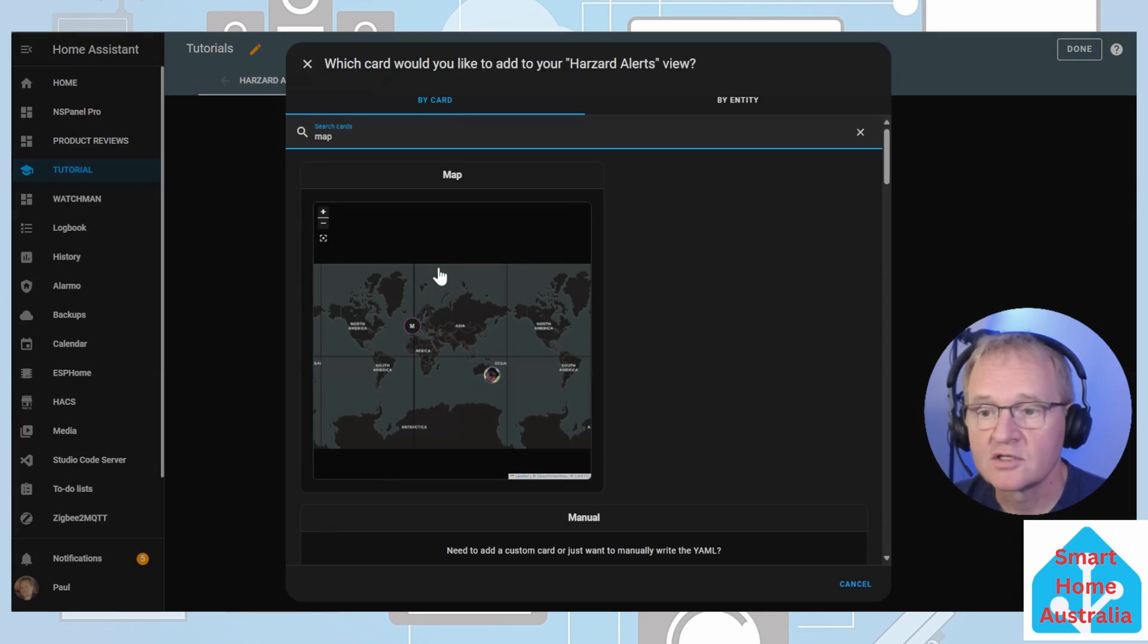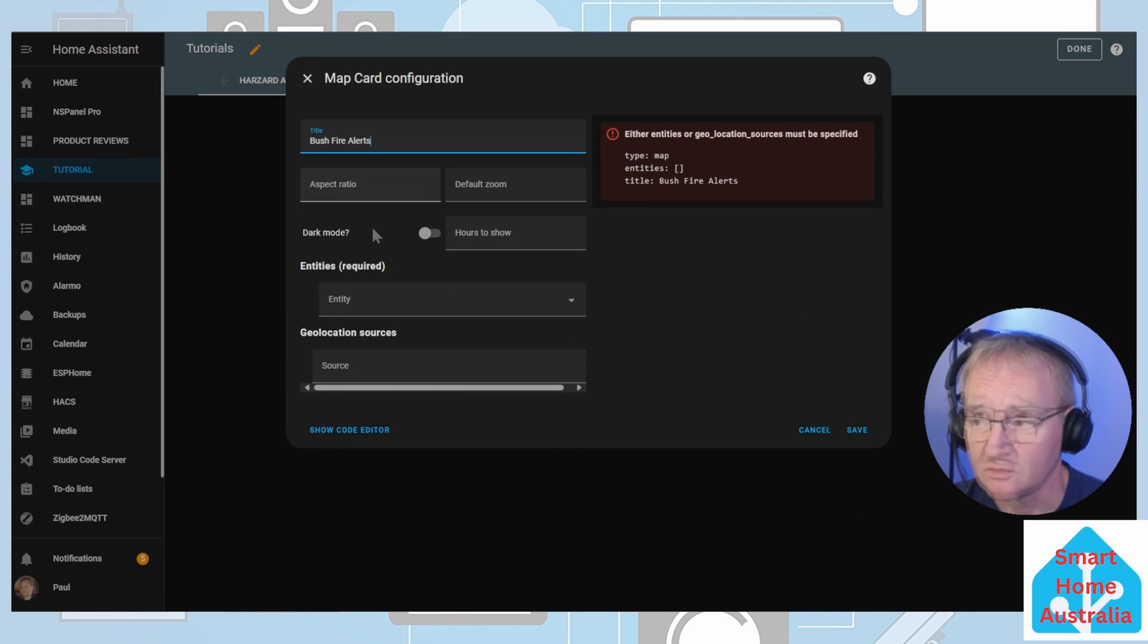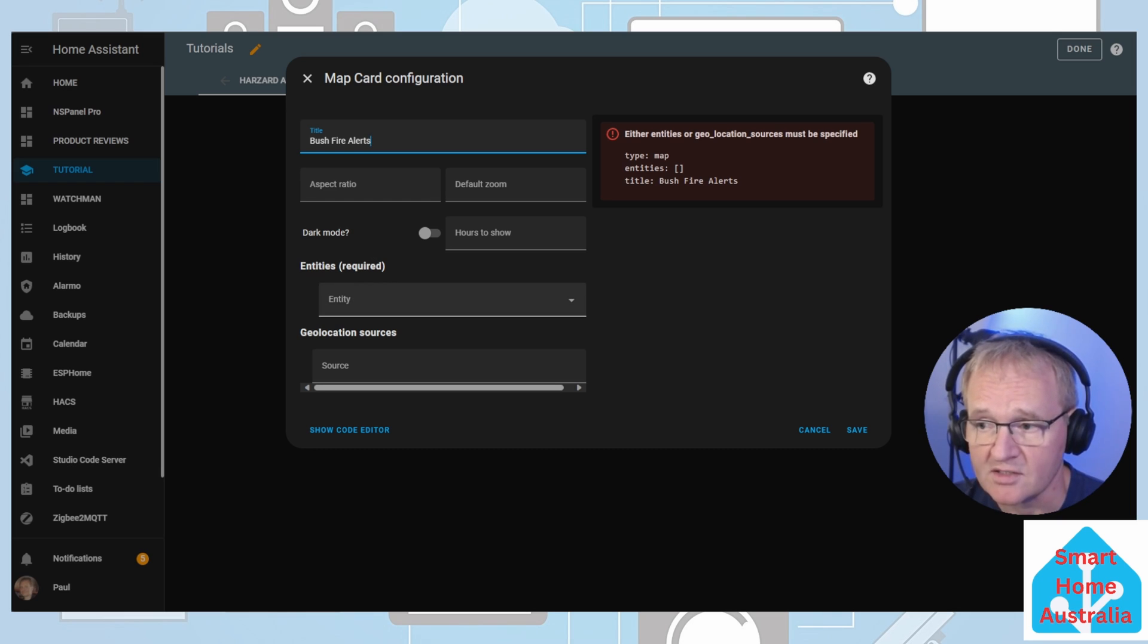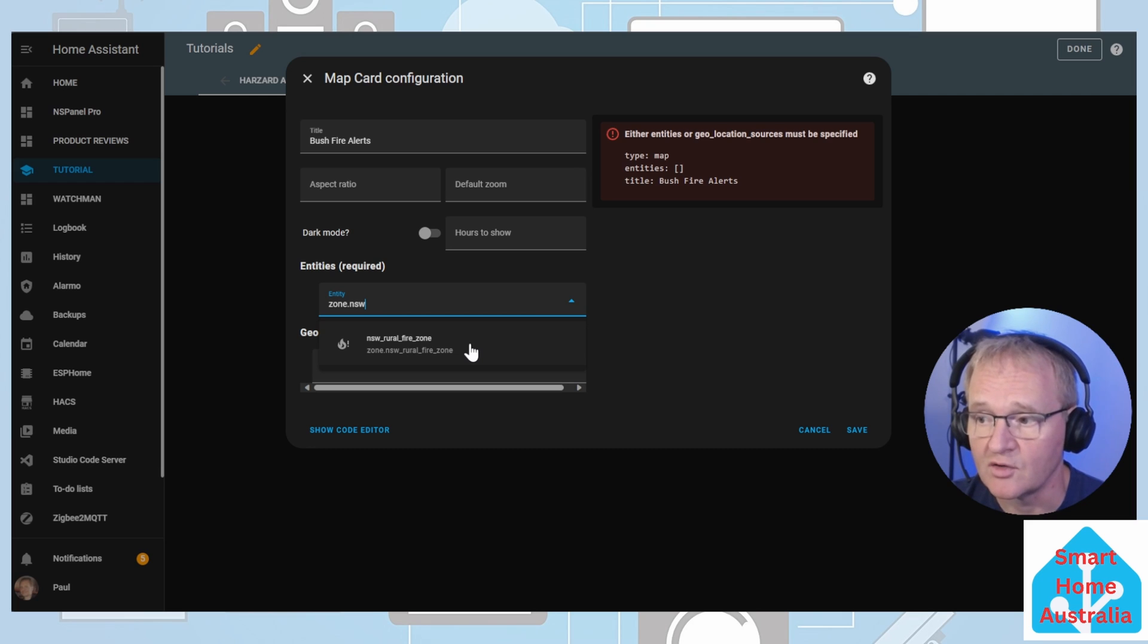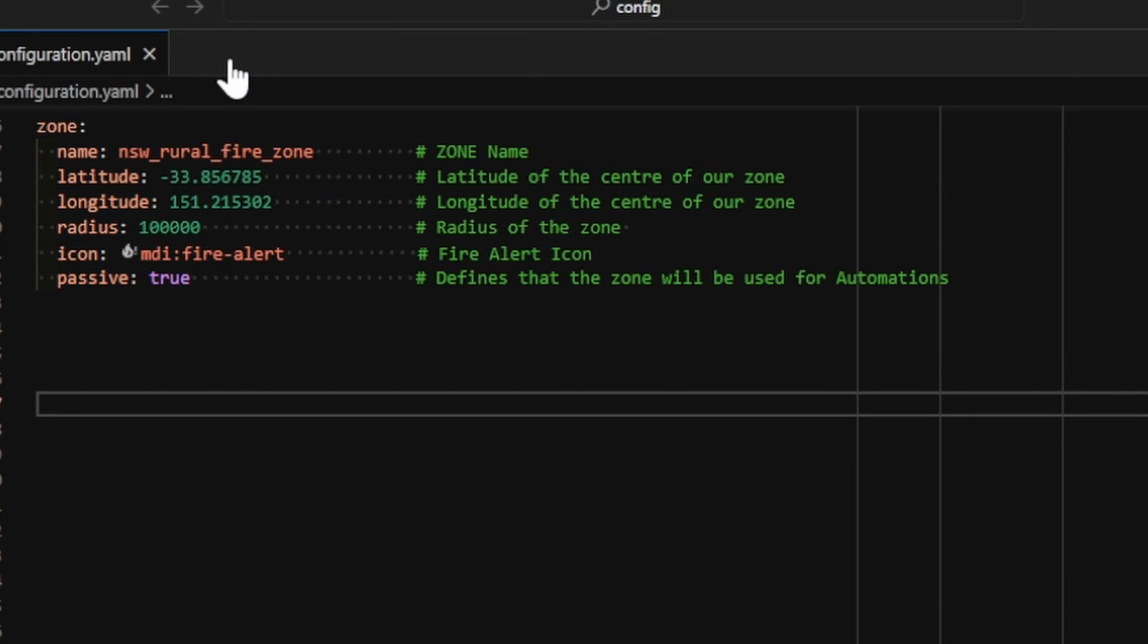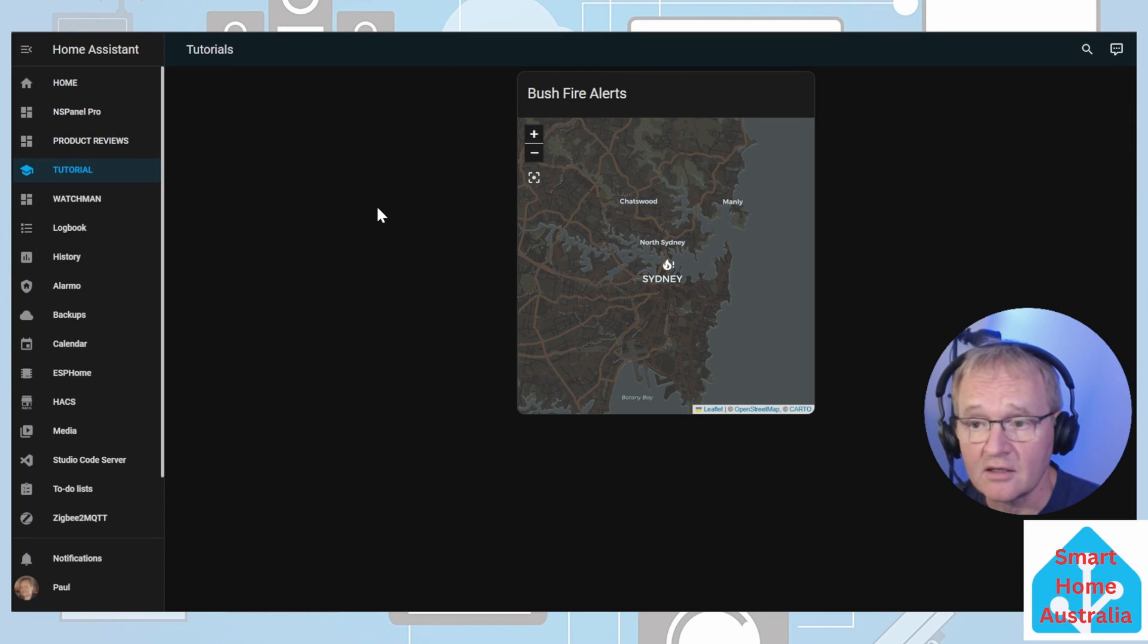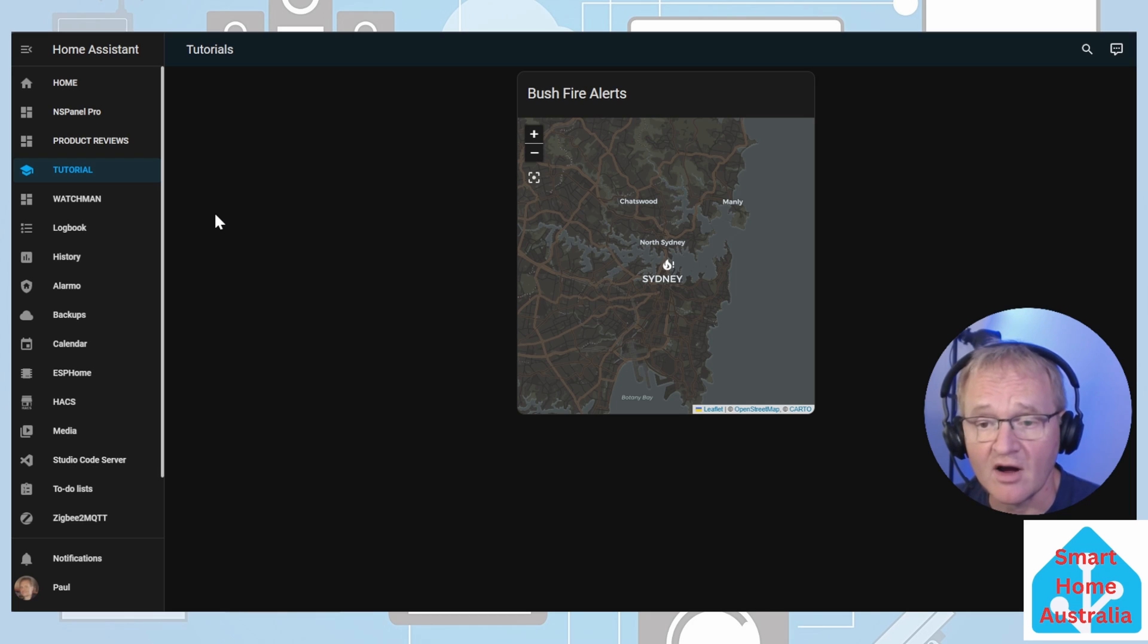Add a card, search for and select map. Let's give it a title. Optionally set your aspect ratio. Default zoom we'll come back to later. Let's set the entity. This should be the zone for the bushfires. Search for and select your bushfire New South Wales Rural Fire Zone. Now if you remember in our YAML, we set the radius to 10 kilometers, but we set the zone for 100 kilometers or 100,000 meters. And this is why we're not seeing any fire alerts on the map.